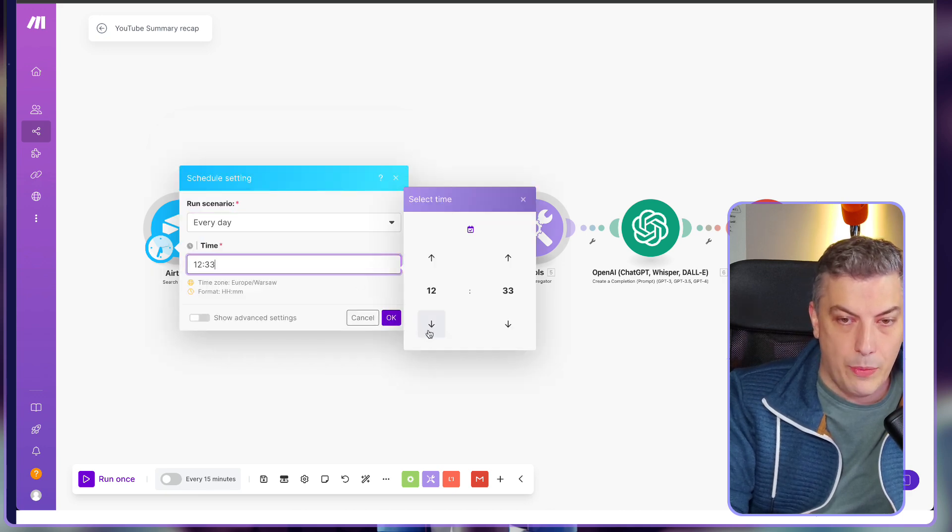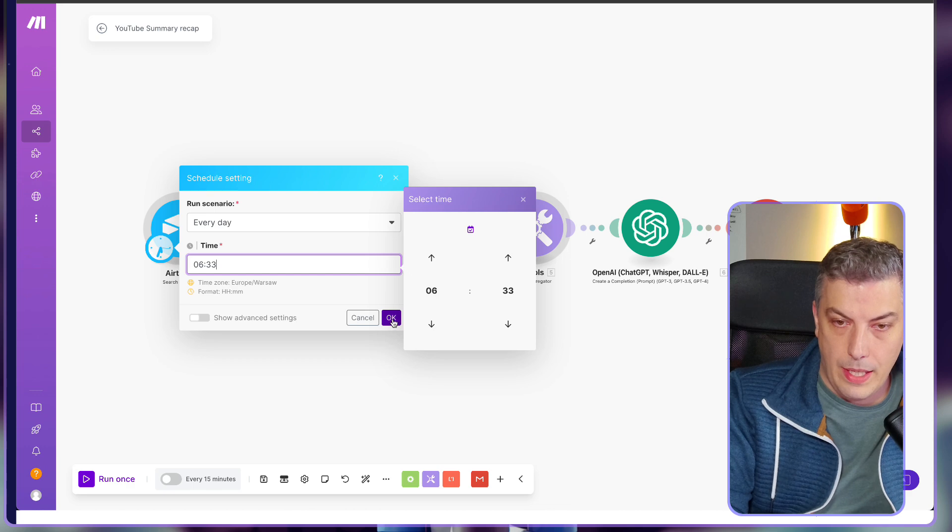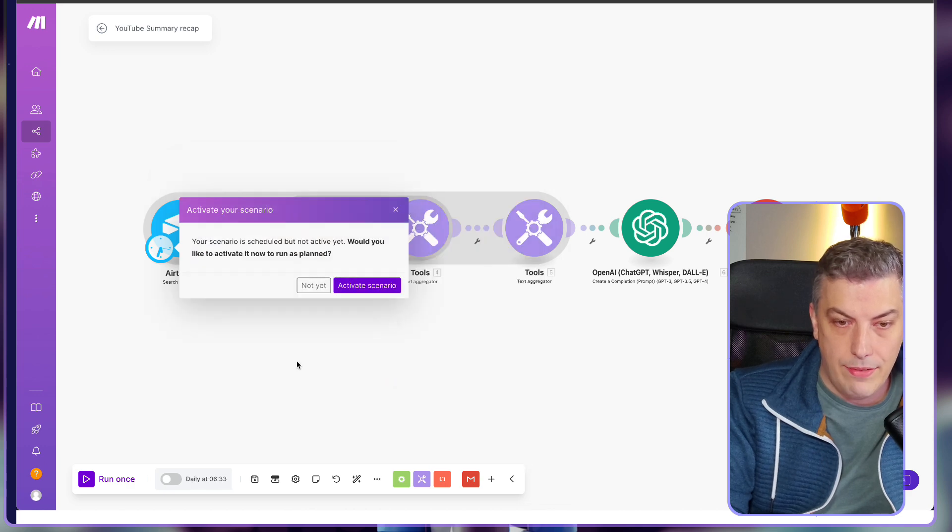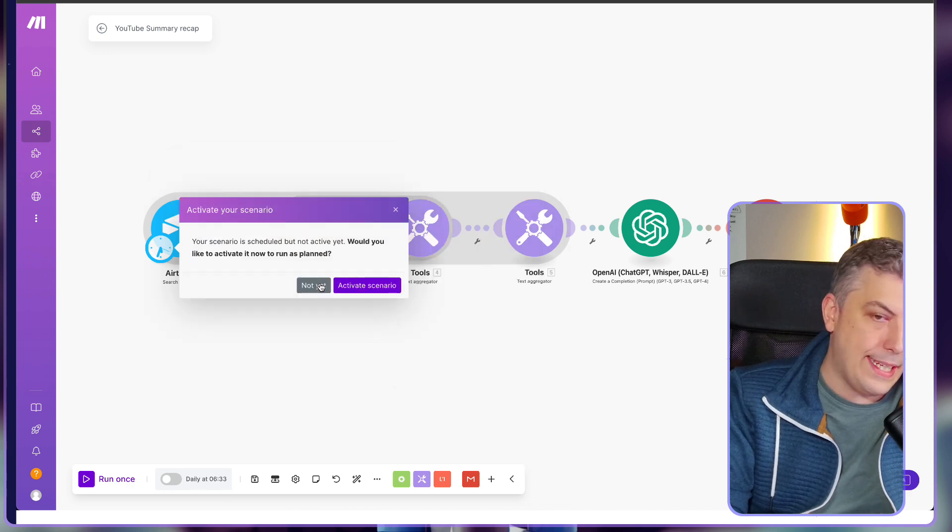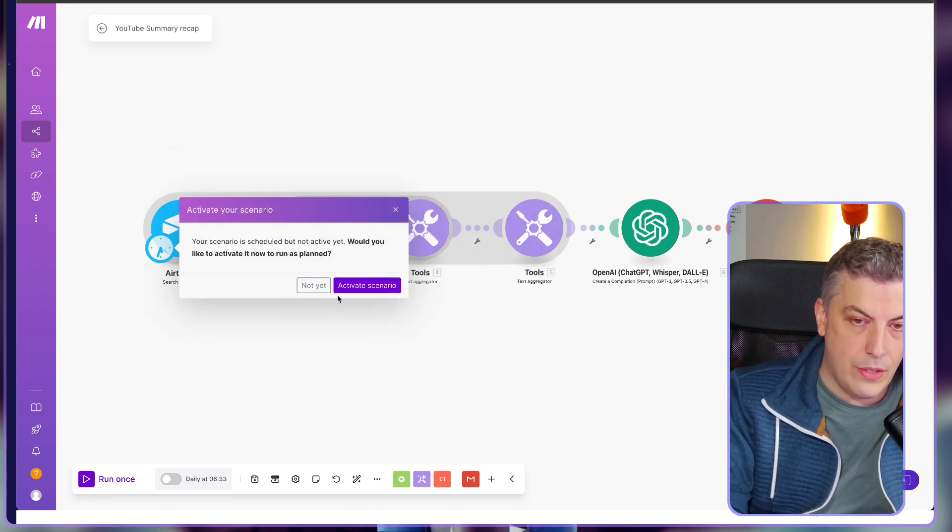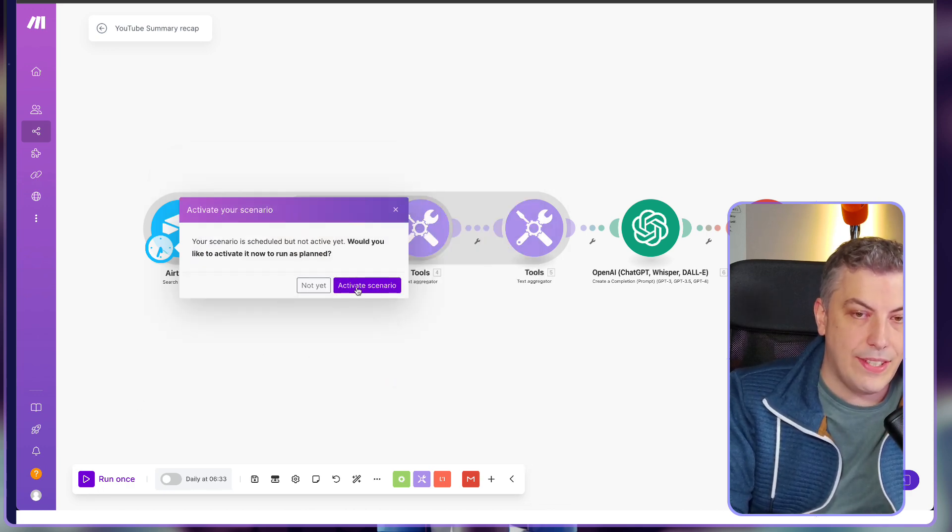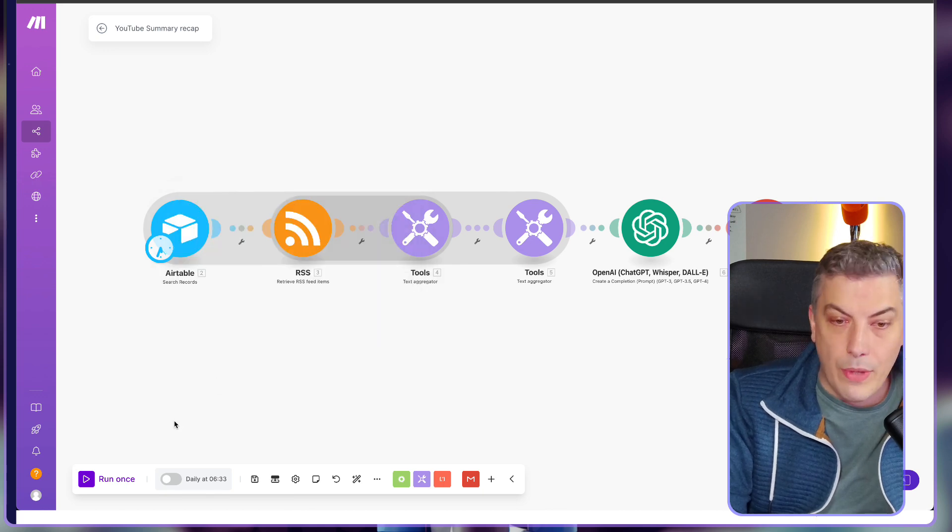I'm going to click on save. And in this case, after you tested your scenario, you can activate the scenario if you want it. And congratulations, this scenario will analyze your channel and send you a daily email at 6:33 a.m. every morning, or every day, I should say.